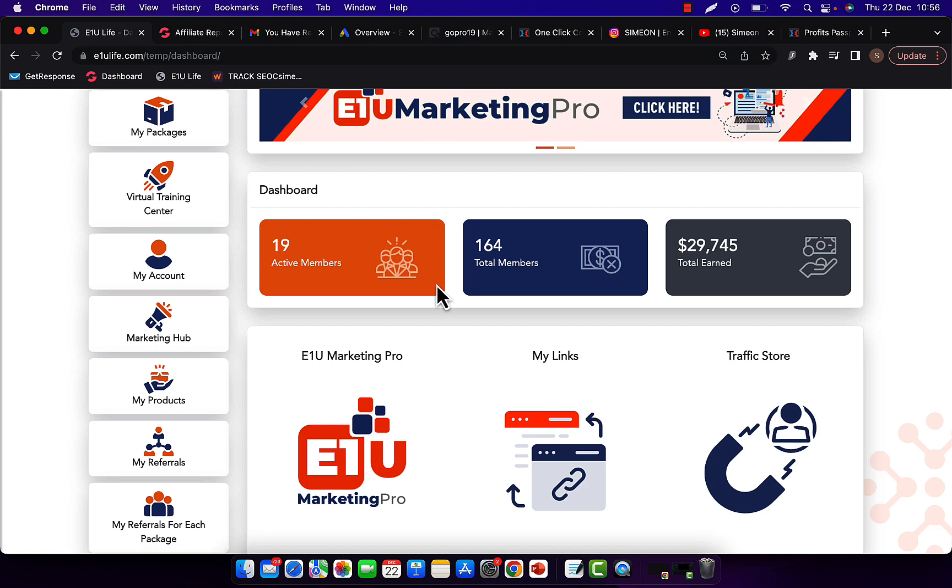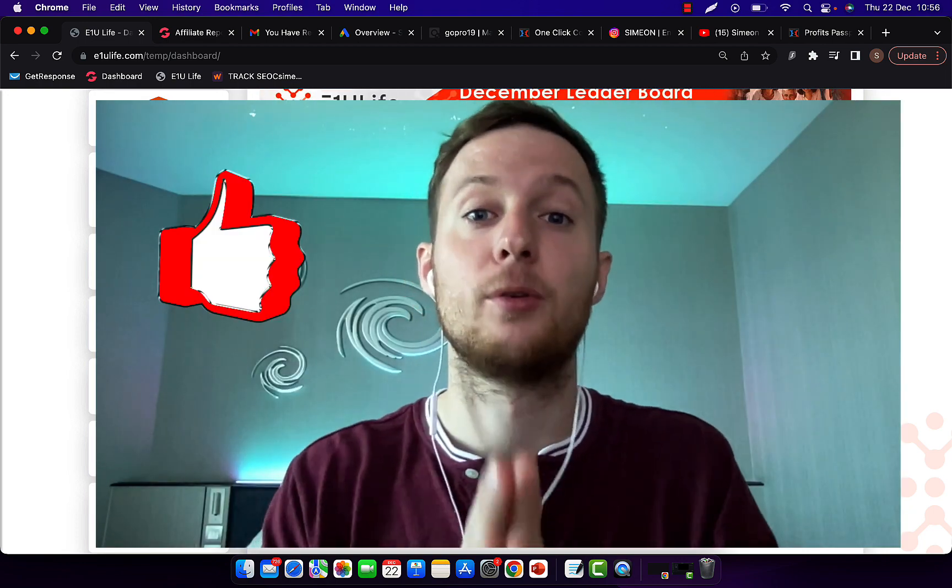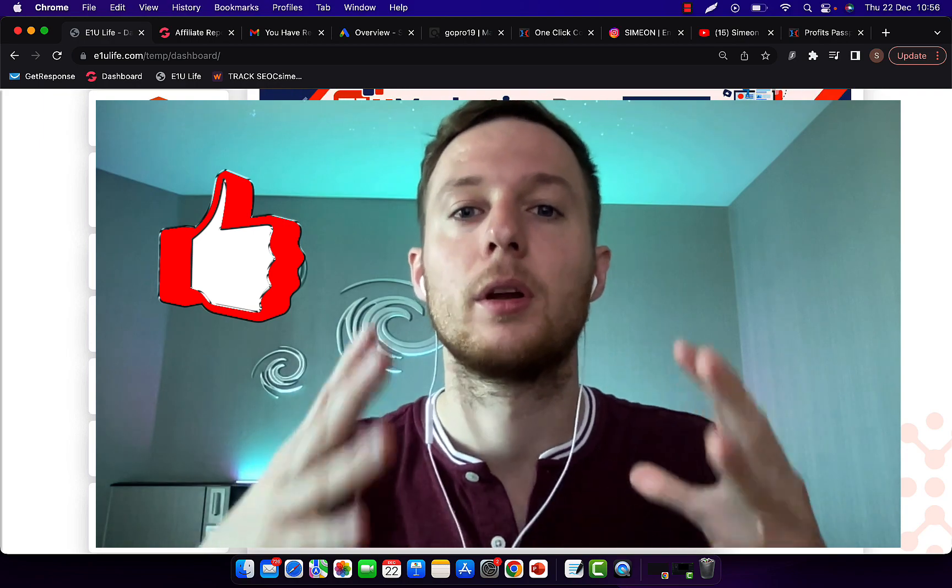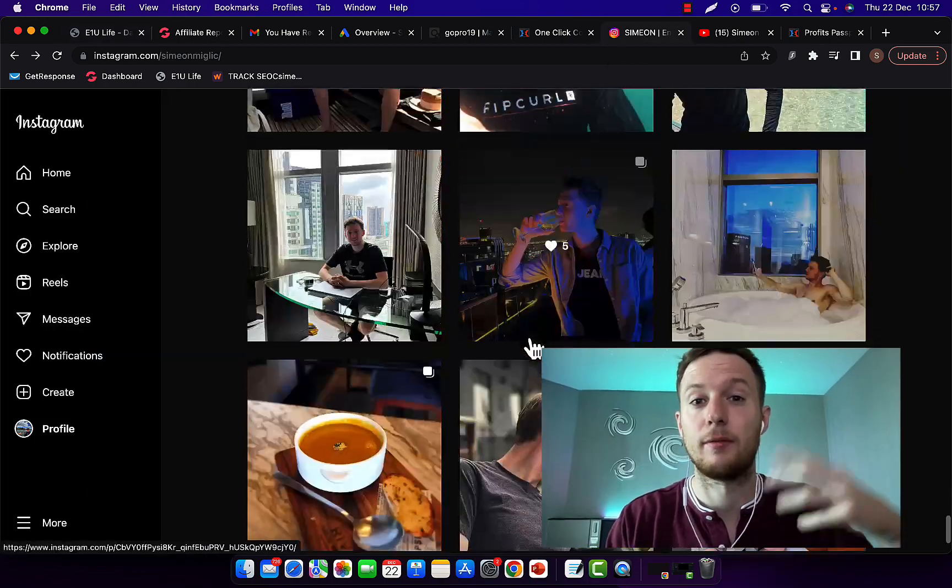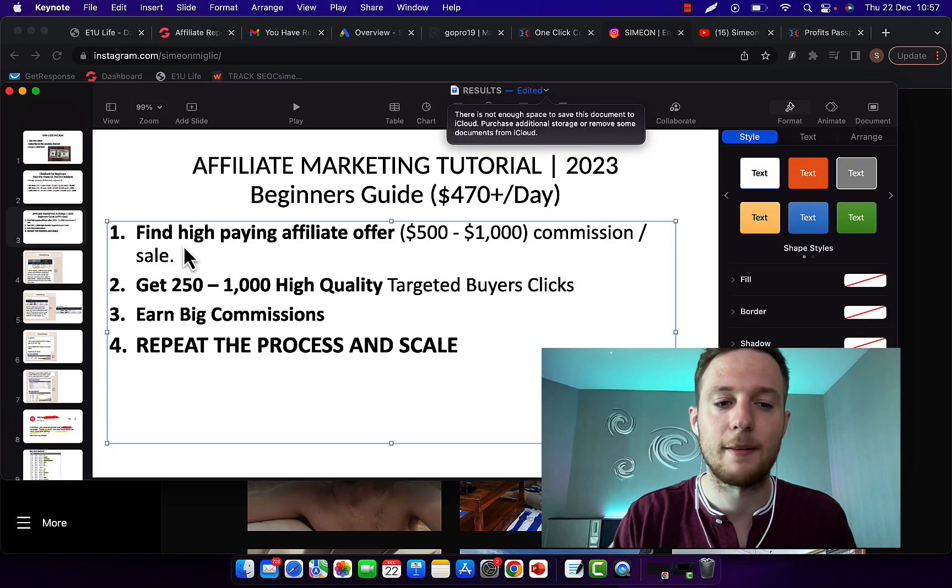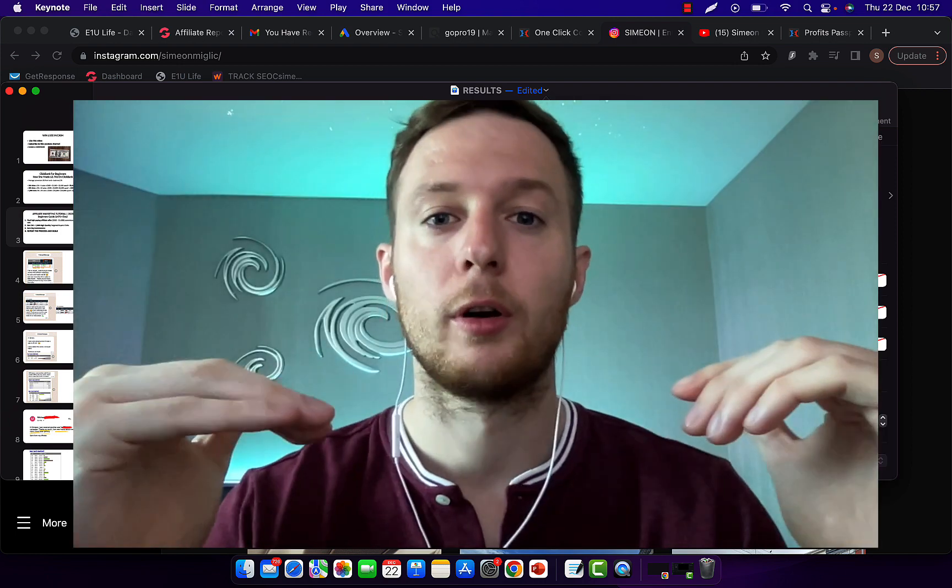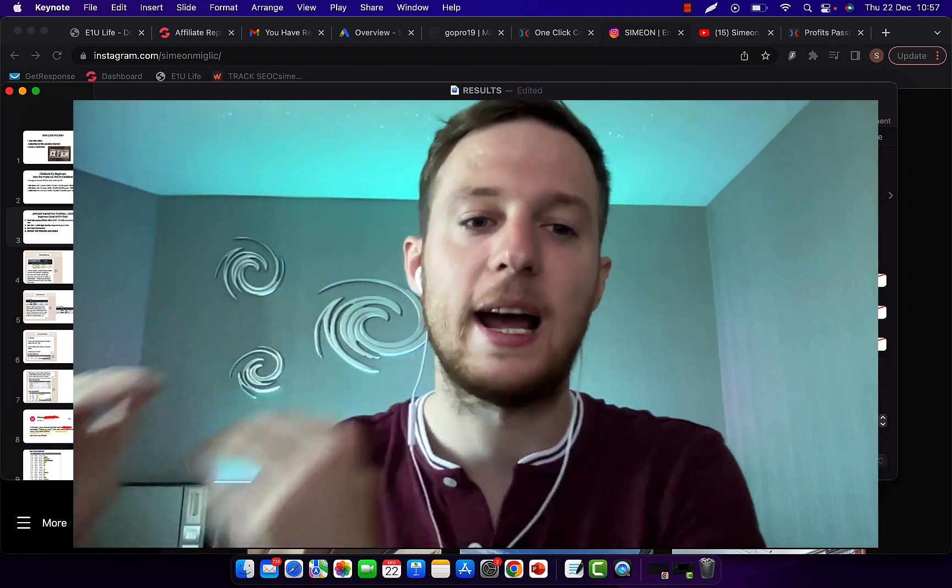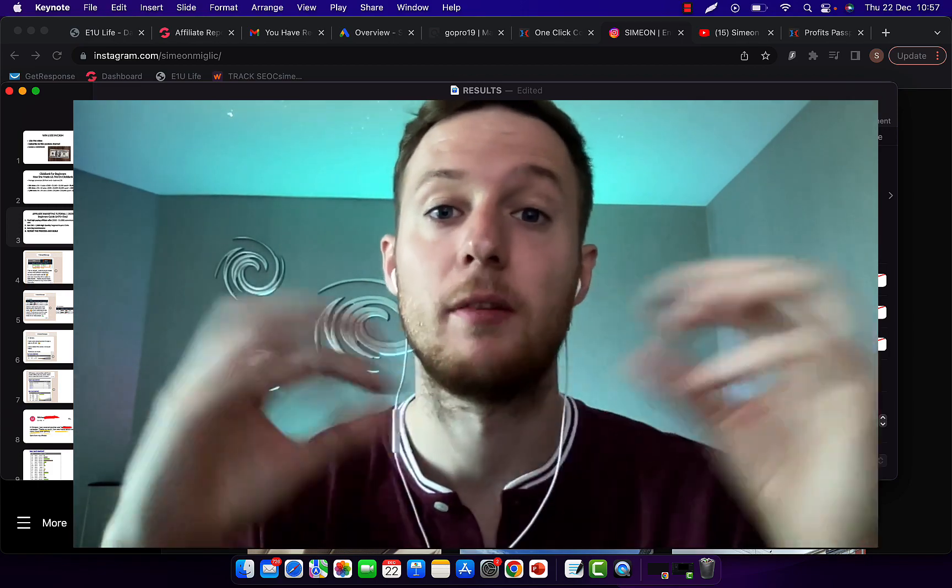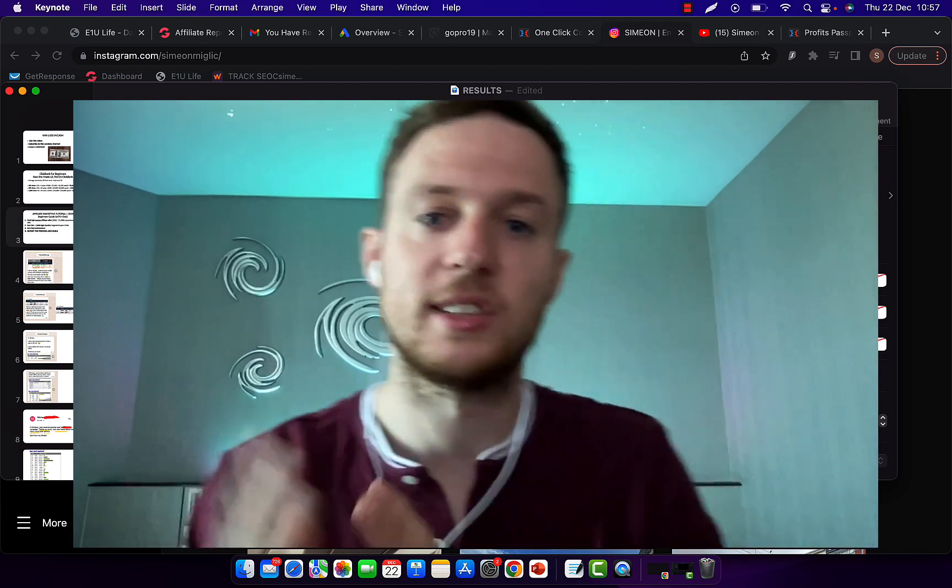Now the question is how I'm earning this kind of money. So in this video, I'm going to walk you through and show exactly what products I'm promoting, what traffic source I'm using, and how you can get a done-for-you traffic source that will basically help you promote your products. So first step, my friend, for you to start earning this kind of money through affiliate marketing as a beginner, the first step is for you to basically have high-paying affiliate offers. So this tutorial will be focusing all about high-quality traffic sources and high-paying offers.